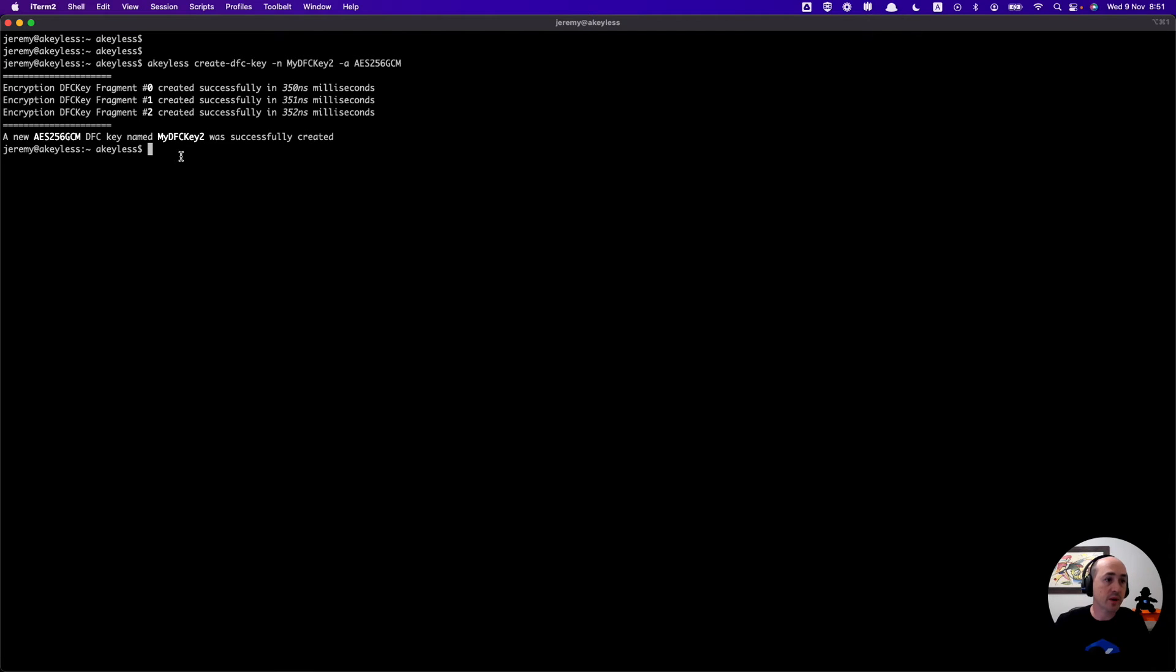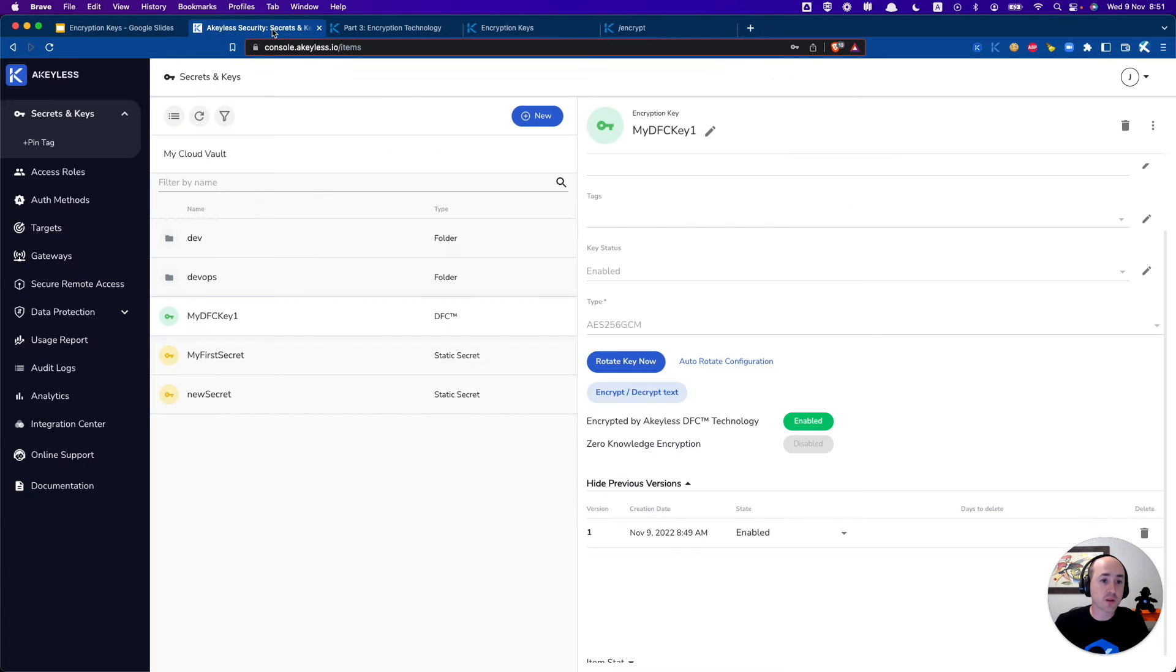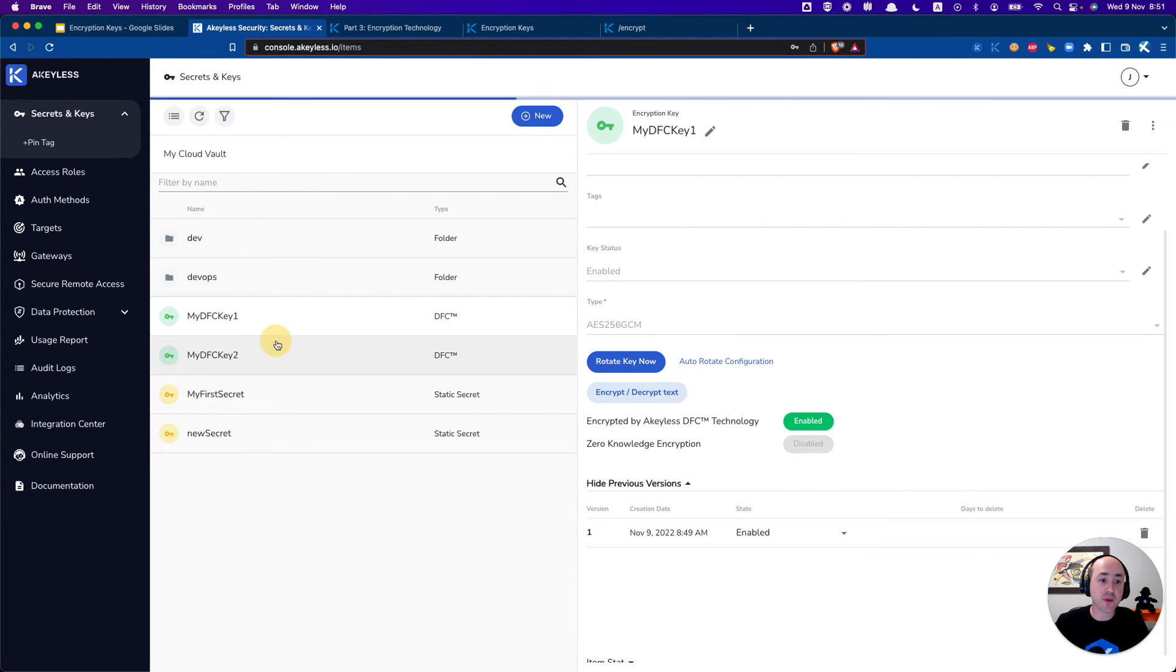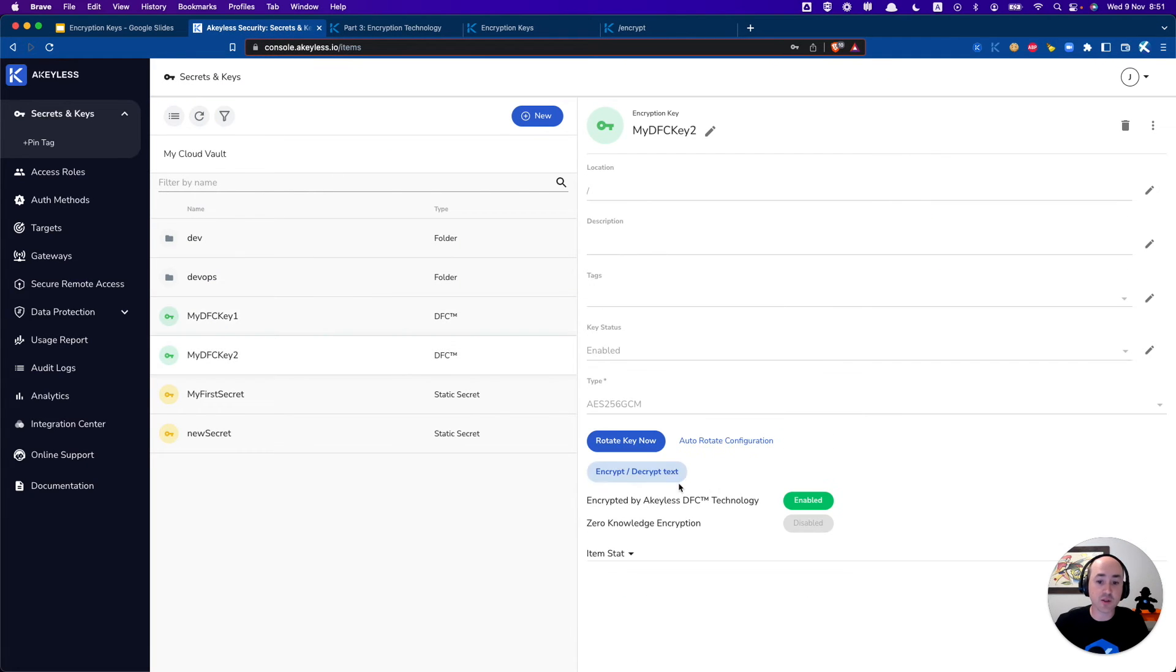There we go. We have it now created and just to confirm we'll go ahead and refresh that here and there's my dfc key 2.